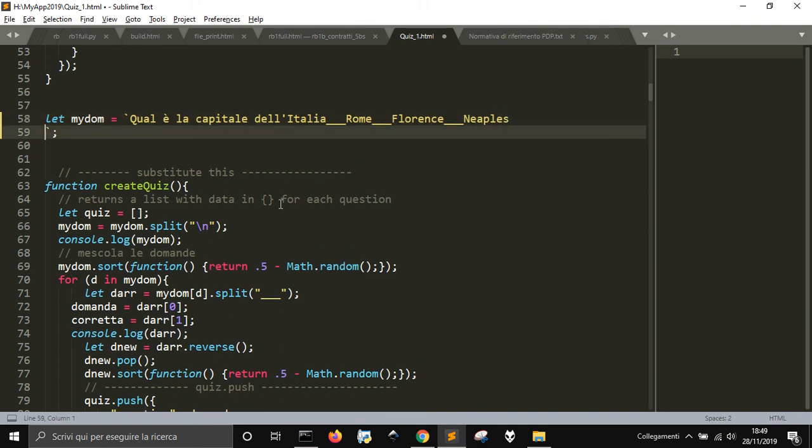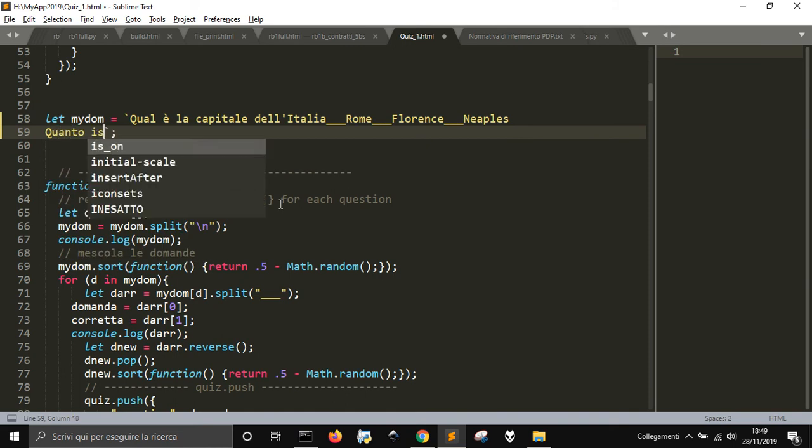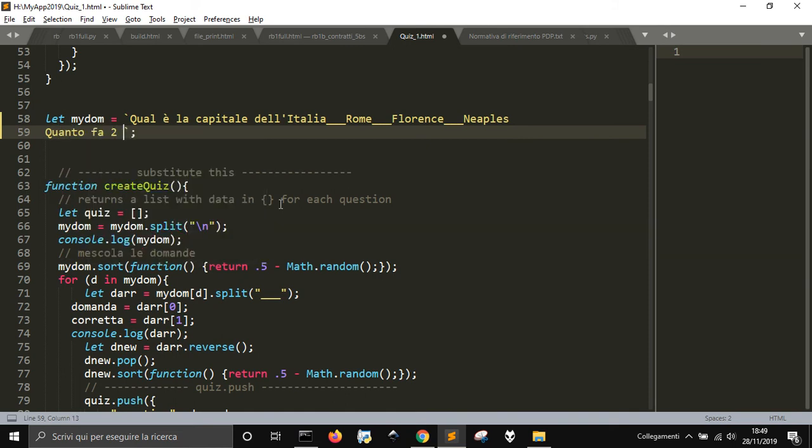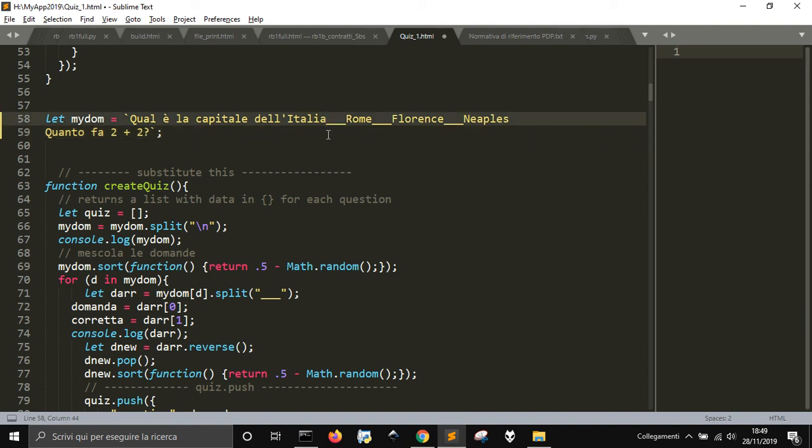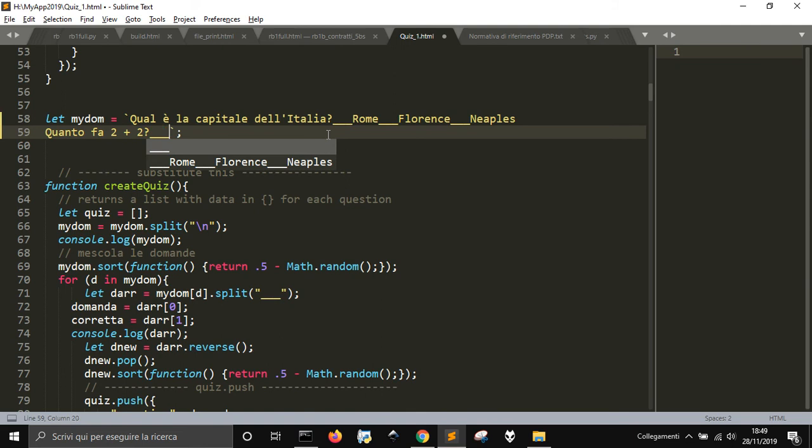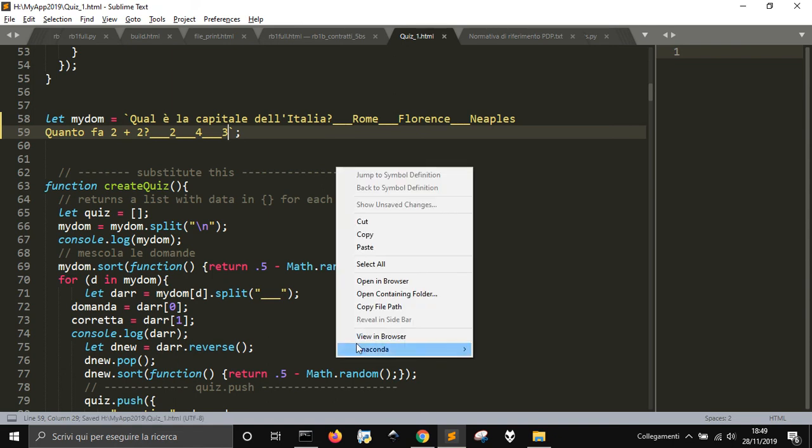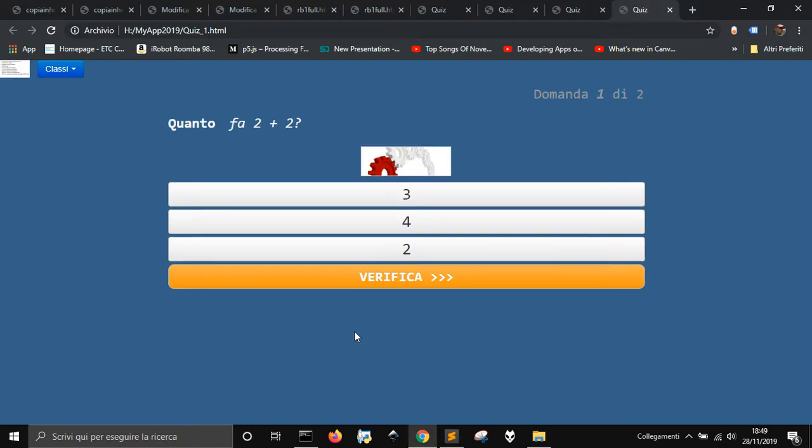Then let's make another one, and let's say, how much is 2 plus 2? And it could be 2, could be 4, could be 3. Okay, let's save it and run it.